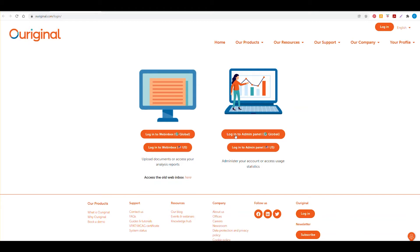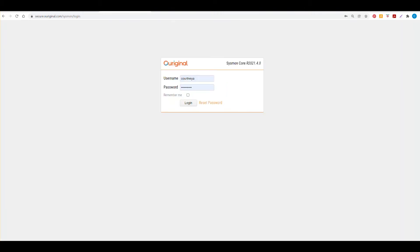Select the global login admin panel and type in the username and password given to you by ORIGINAL support and select login.